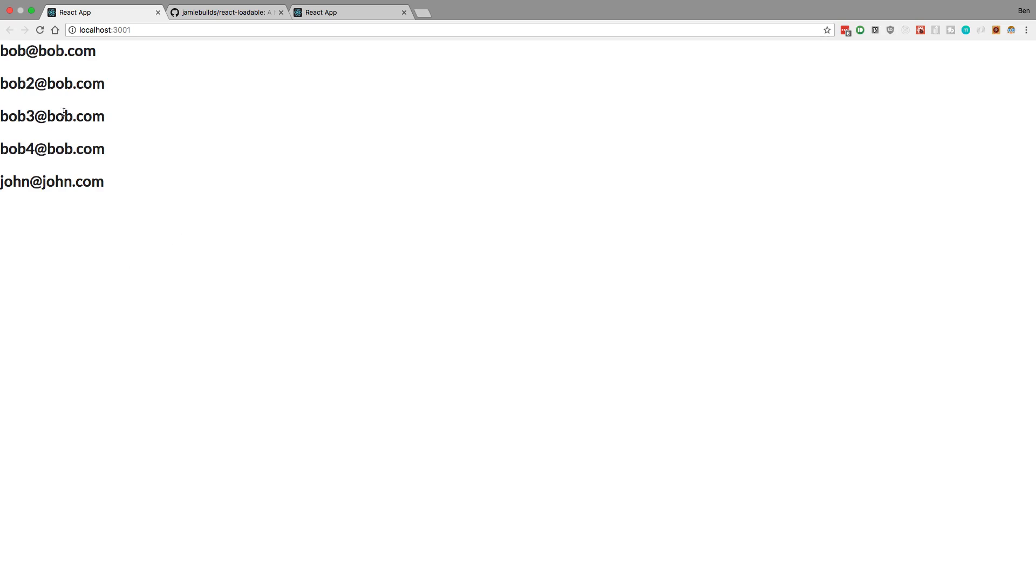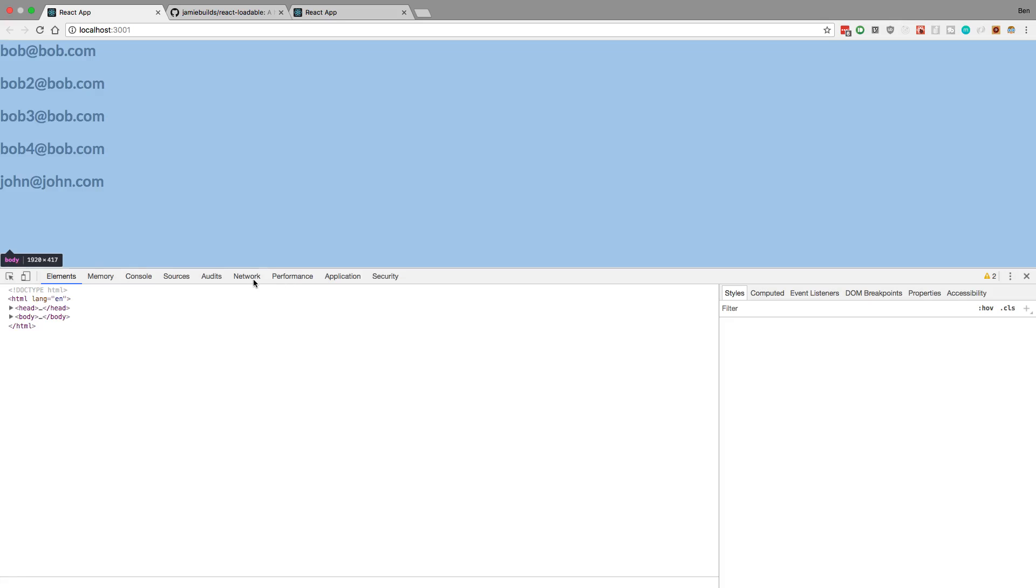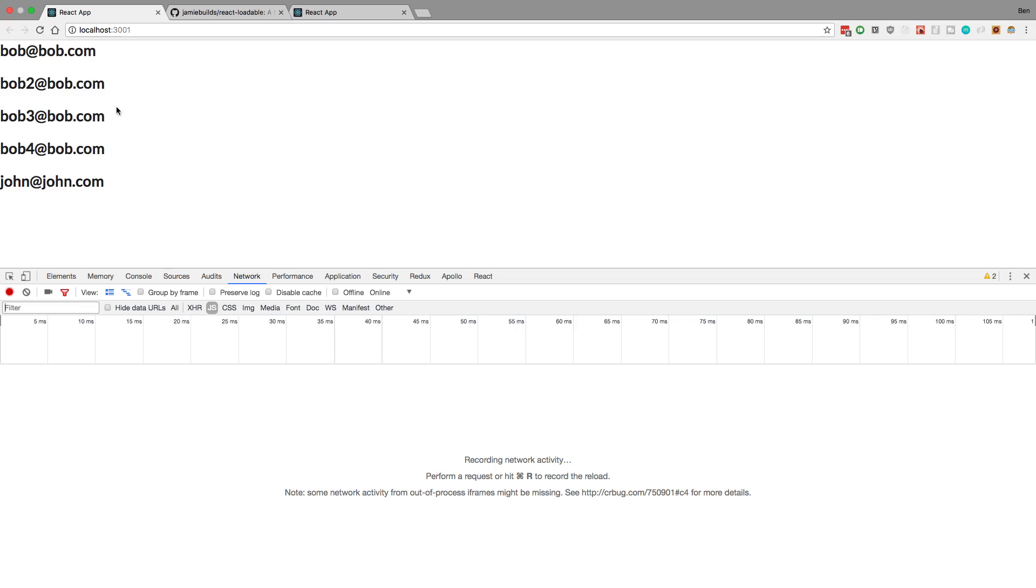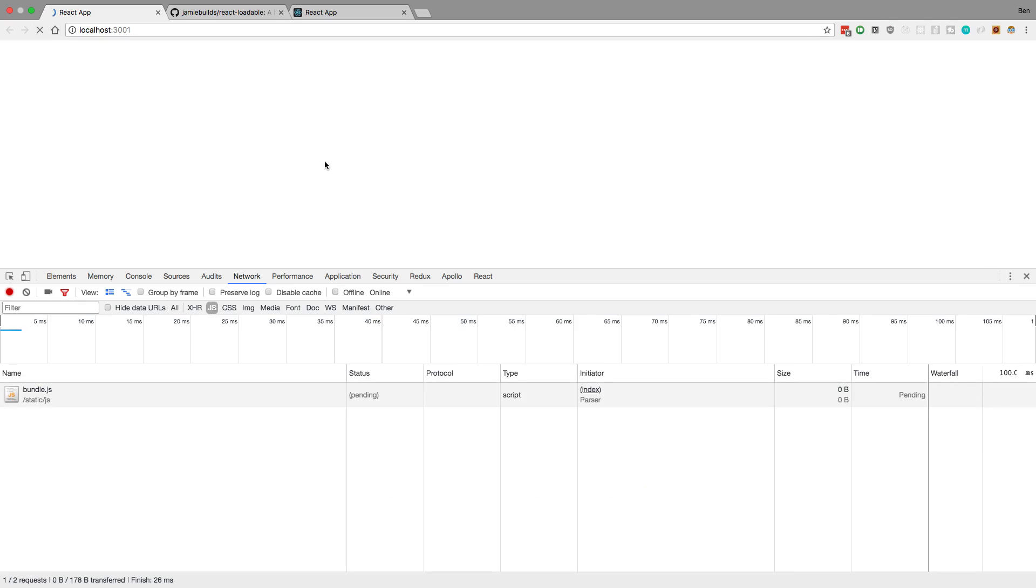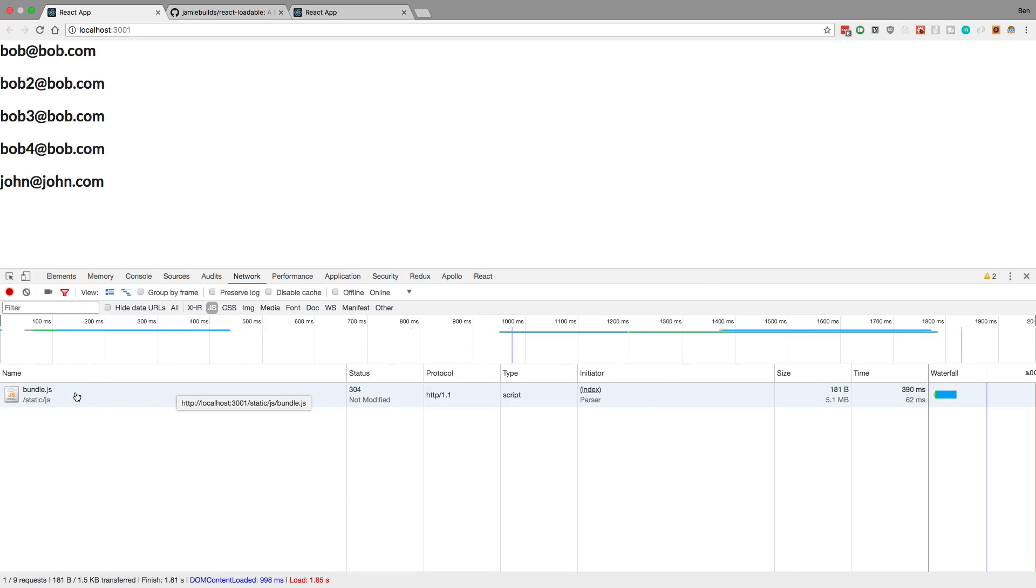And we can actually look at that. So here I have my Slack application up and we can inspect it and go into the Network tab. And if we click on JS, we can see all the JavaScript that gets downloaded. So if we refresh the page, we can actually see this Bundle.js. So this is our React code right here. And it can get quite big.